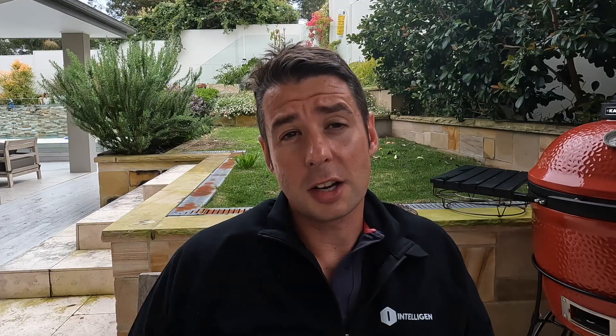We're talking about the Architect exam specifically: 65 questions, 115 minutes, and you need to score 750 points or more out of a possible 1000. All the questions are multiple choice — you're selecting from three or four different answers — or you may be asked to pick multiple answers, where you'll be prompted to select two or three possible answers in response to a question.